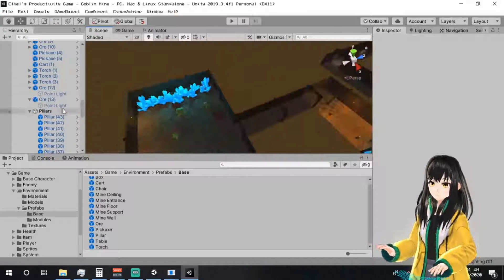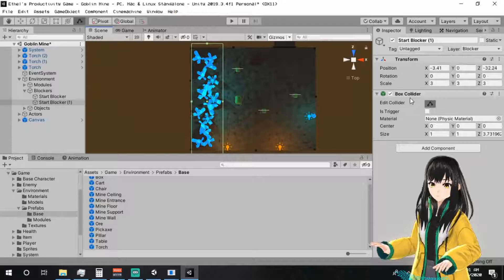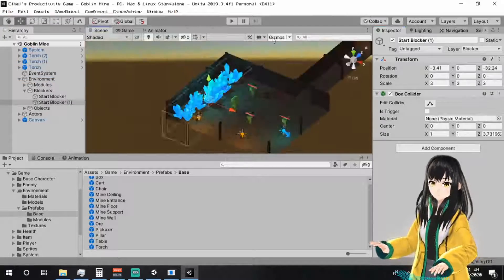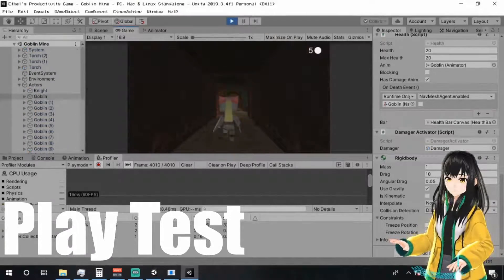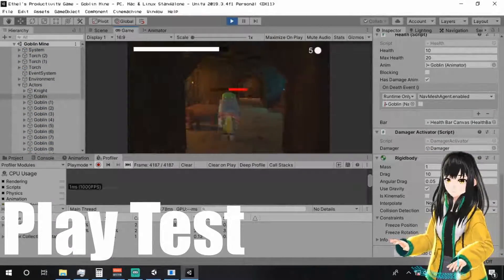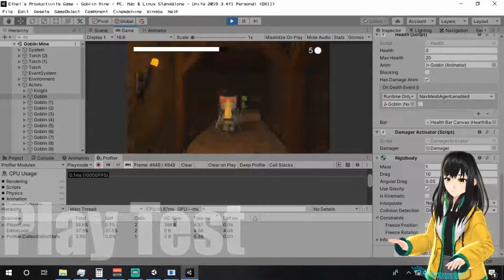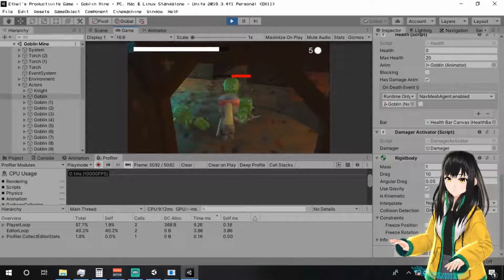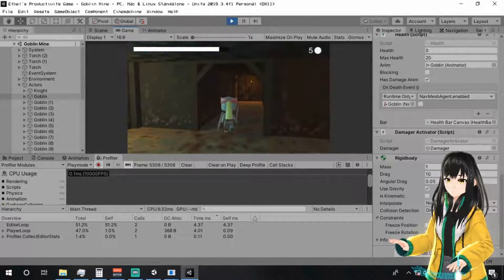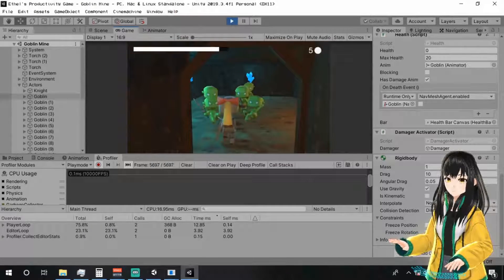It seems that if I playtest the game in a small window, it doesn't lag as much. To be fair, I was opening OBS and Vmagic Mirror at the same time with Unity, and my PC is potato, so that was probably why it lagged in the first place.